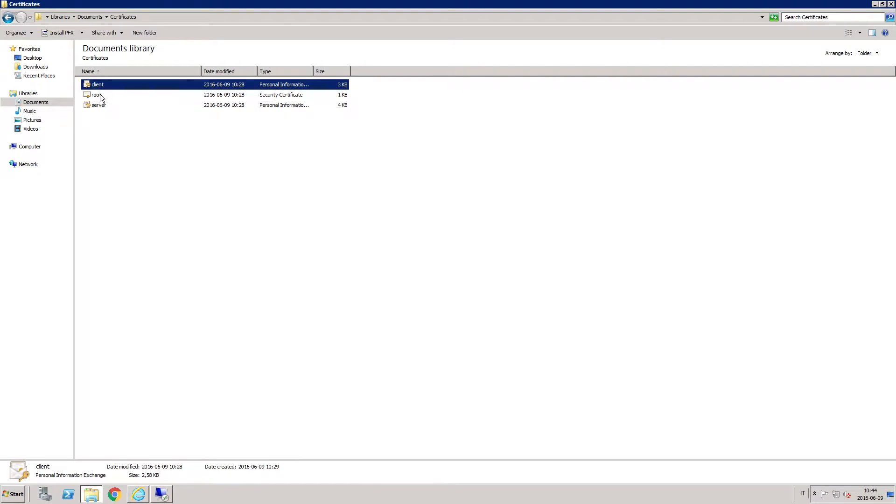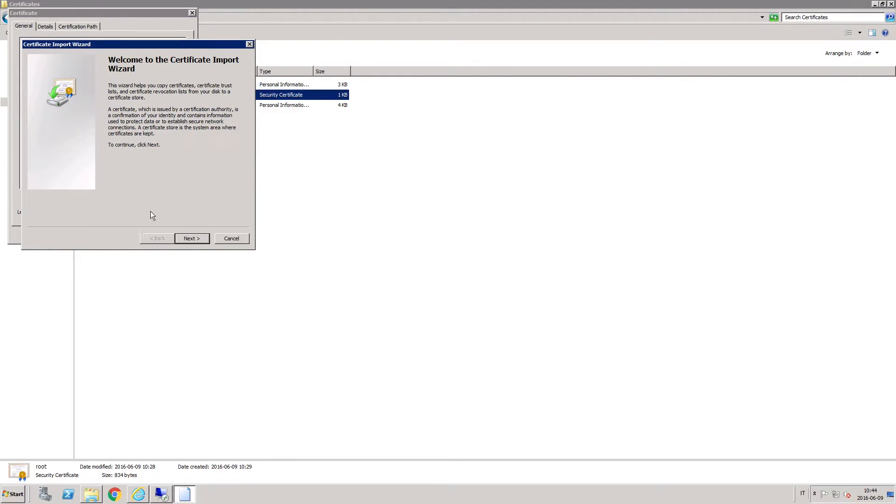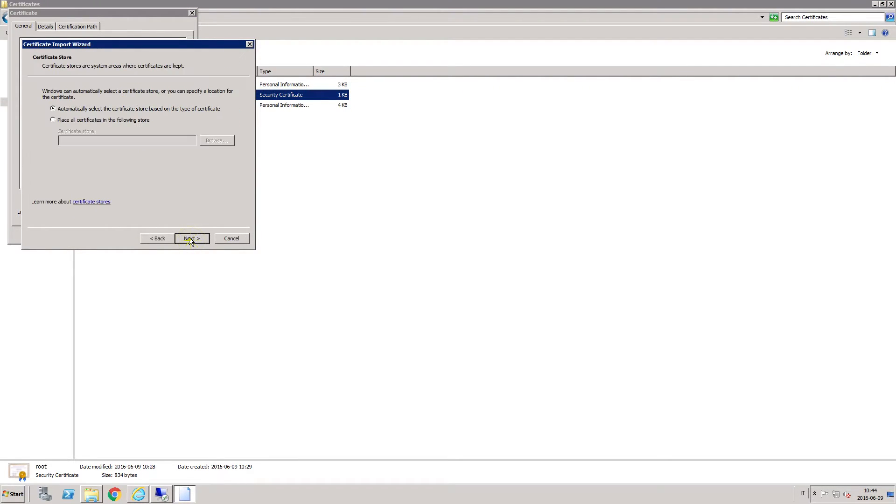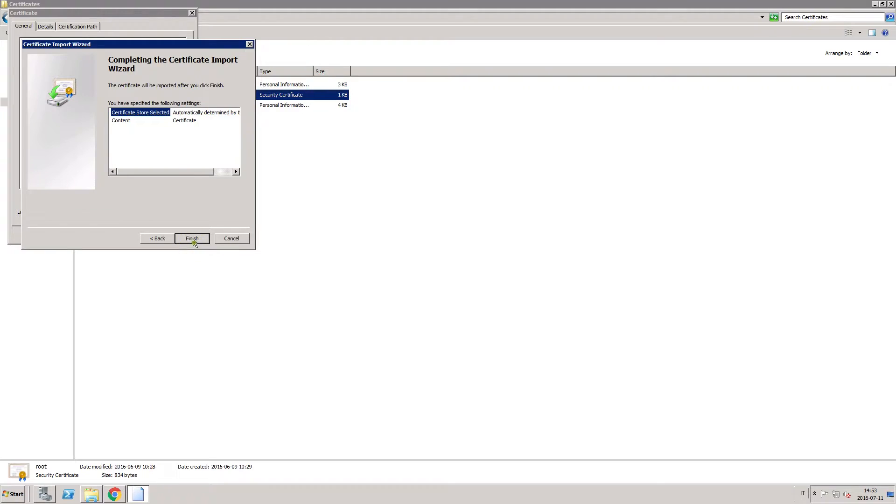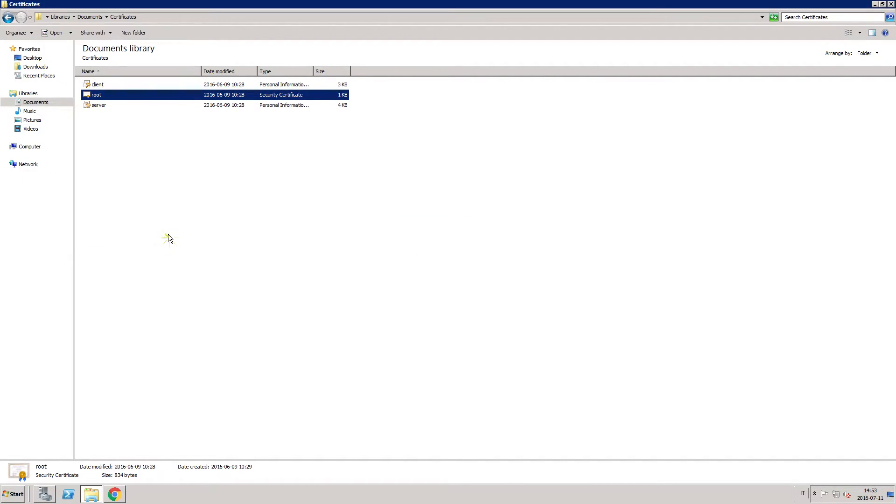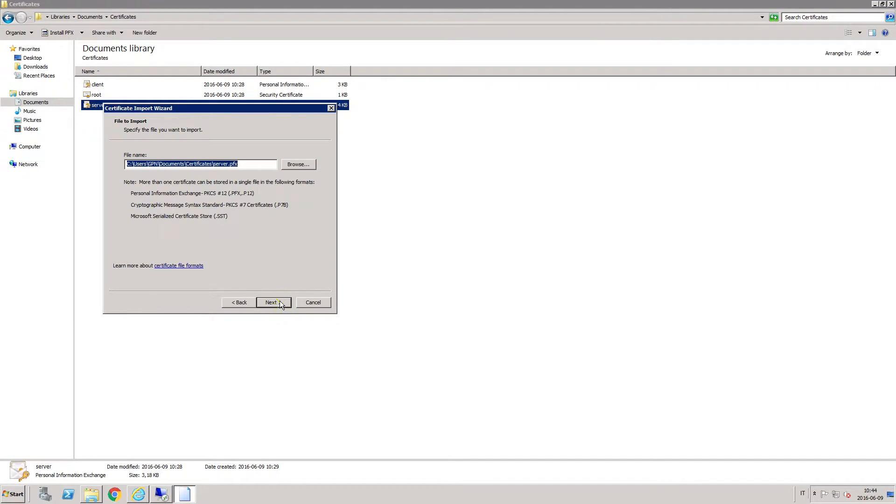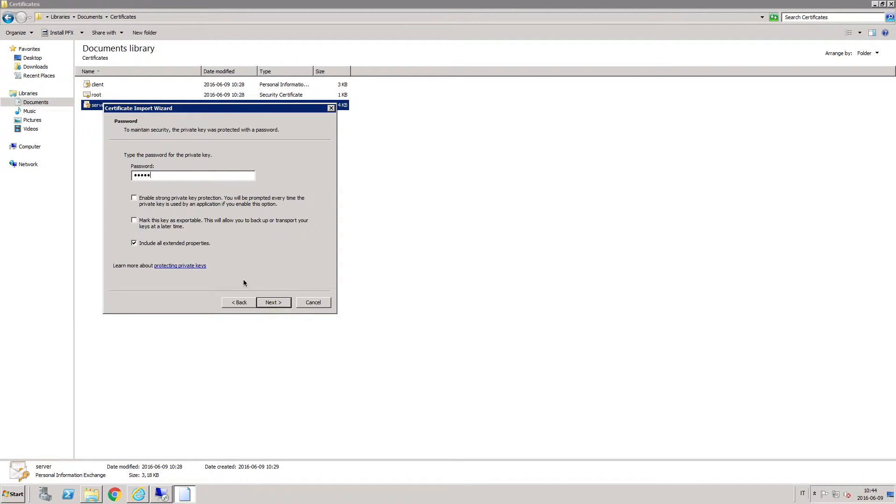The root.cer certificate must be imported before all other certificates. You can import all the certificates using the native Windows Certificate import wizard. Repeat the same process for all the certificates.